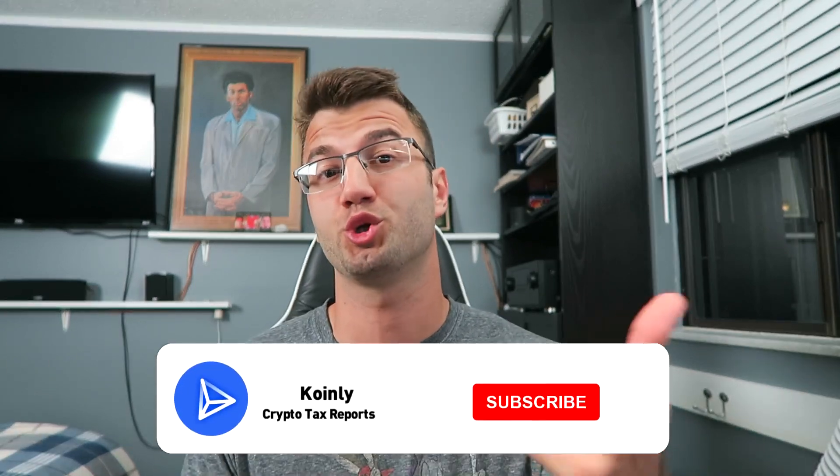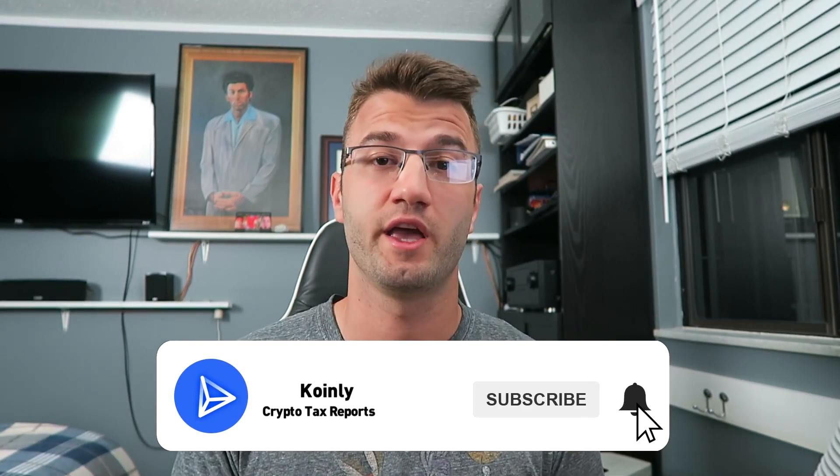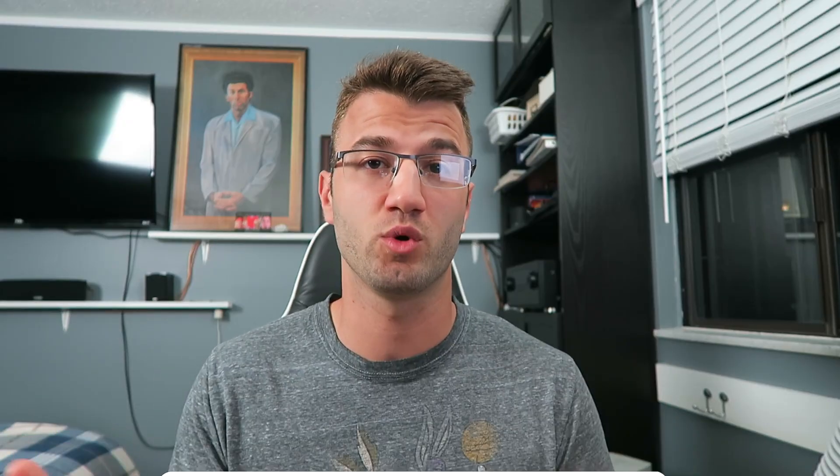So anyways, if you enjoyed this video, make sure to drop a like so other people can see it. And if you want to see similar videos to this one, make sure to subscribe and we'll see you next time. Peace.